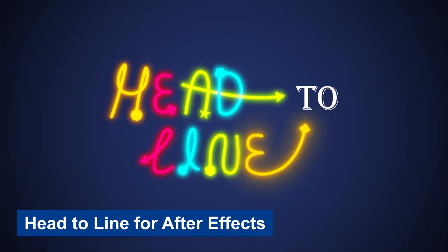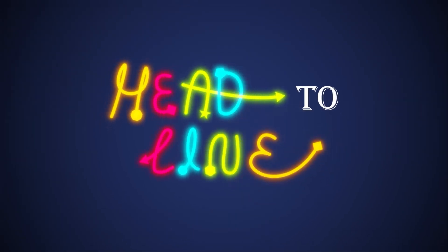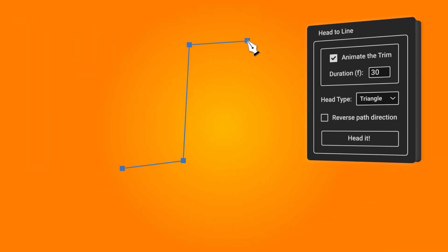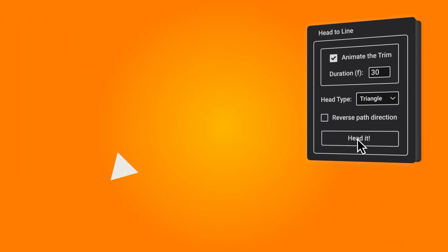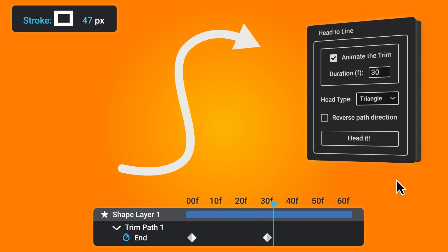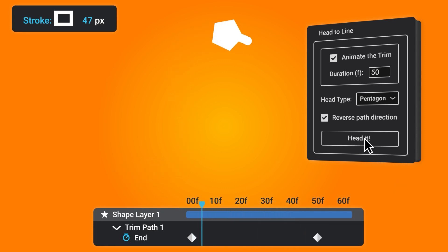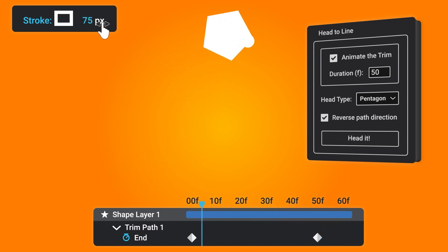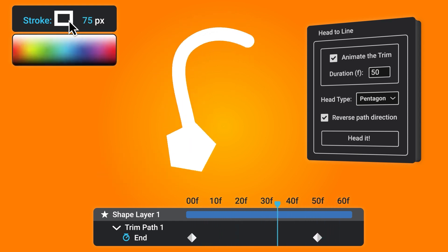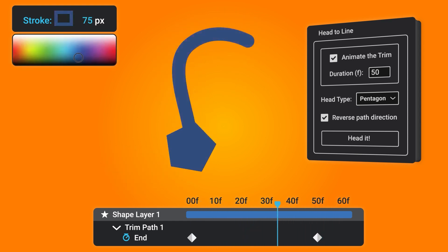Head to Line for After Effects. Say goodbye to the painful process of creating animated arrows in After Effects, especially when dealing with several arrows. A script UI panel for making animated arrows out of lines, packed with various arrowheads — triangle, star, circle, and rectangle — to provide you with multiple options. You can reverse the direction of the animation or change the type of arrowhead or the duration at any time.